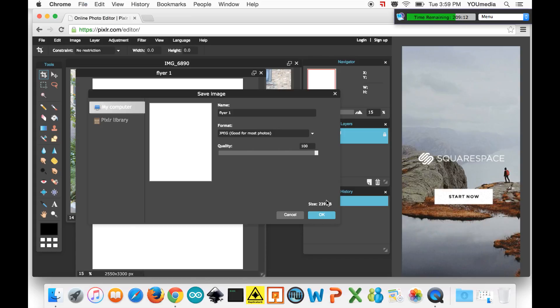It doesn't save you that much hard drive space really and, you know, this is what the kids are talking about when they say keep it 100. That's what it means. They're all talking about Pixlr.